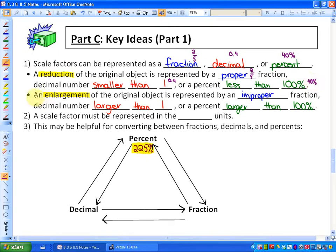In the next key idea, if you're making something larger than it actually is — so an enlargement of the original object — that would be represented by an improper fraction. For example, something like 5 over 2. A decimal number larger than 1, so 2.5 would be an enlargement, or a percent larger than 100%, so 250% would be an enlargement.